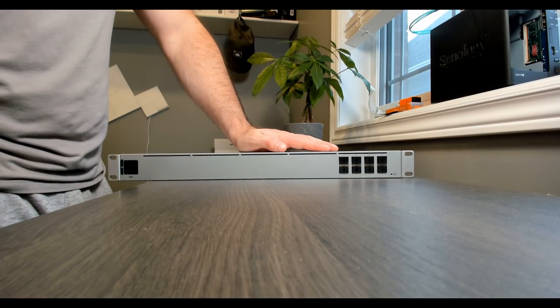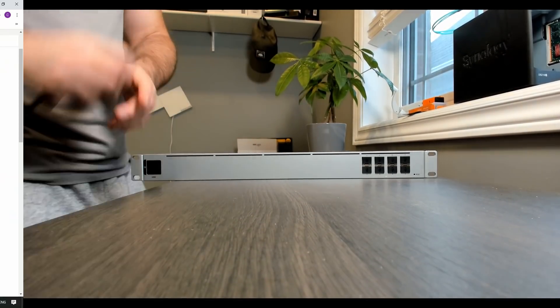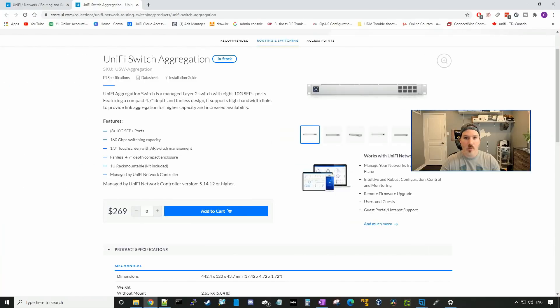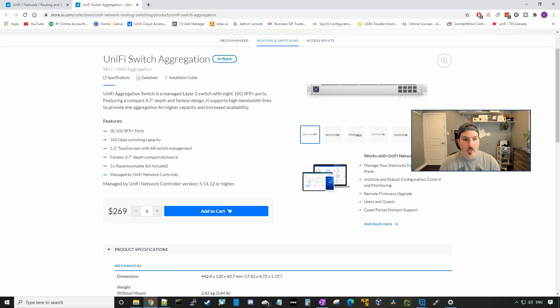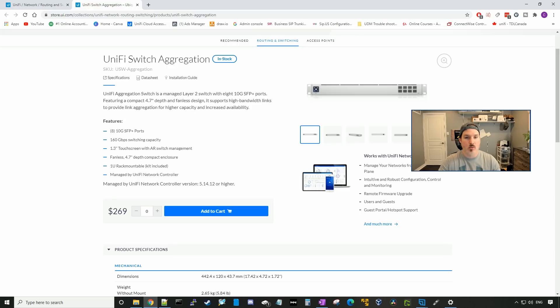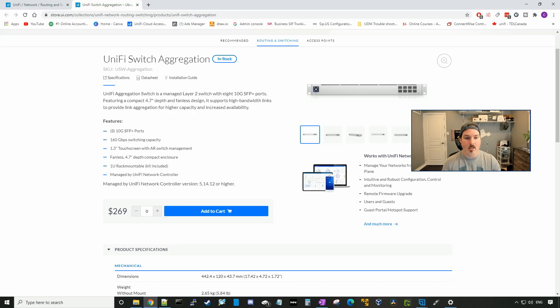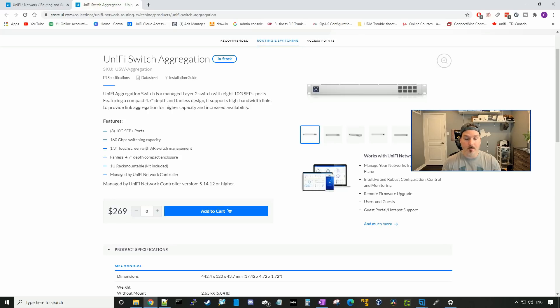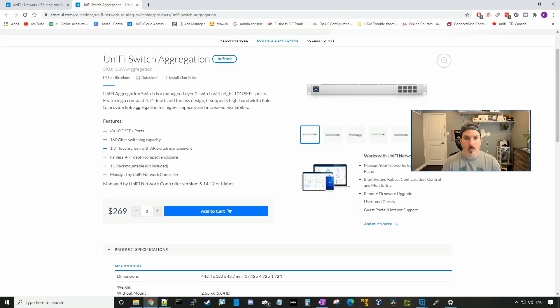Let's go over to my computer and go over some of the specs. Now that we've unboxed our USW aggregation switch, let's see some of the specifics about it. So like I said, it has eight 10 gigabit SFP plus ports. It has 160 gigabits per second switching capacity. Comes with a 1.3 touch screen with AR switch management. I assume that means the augmented reality management. And the switch is fanless, and it's only 4.7 inches deep. The switch will fit in a 1U rack mount, and it's managed by the Unify controller.